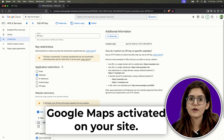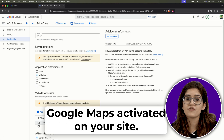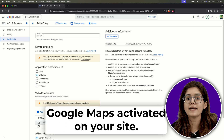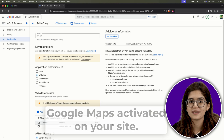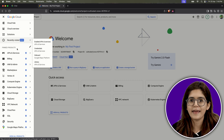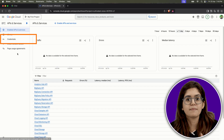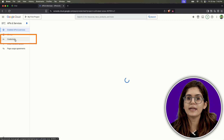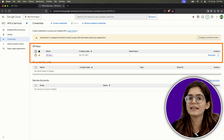And that's it. Your API key is ready, restricted to your site, and safe to use. If you ever need to access it again, just head to APIs and Services, click on Credentials, and your key will always be listed there.